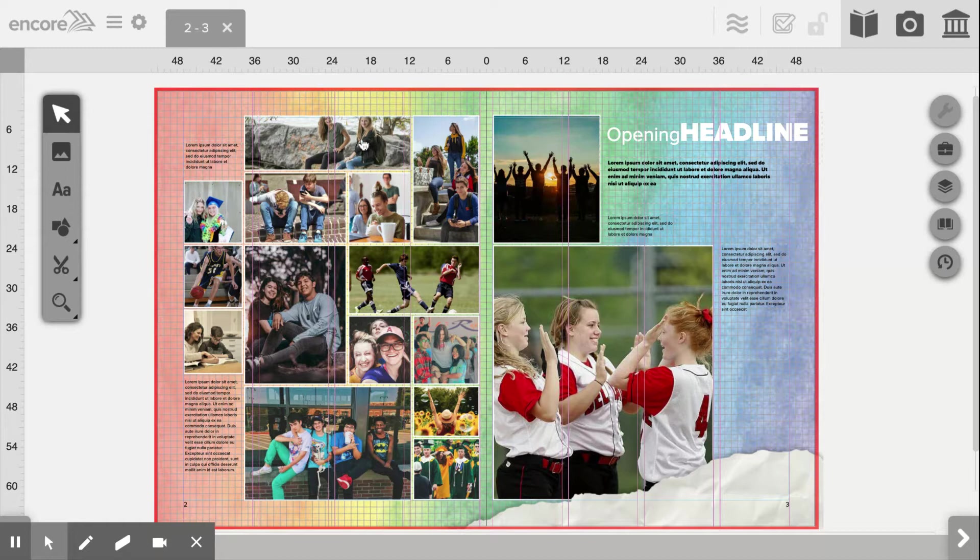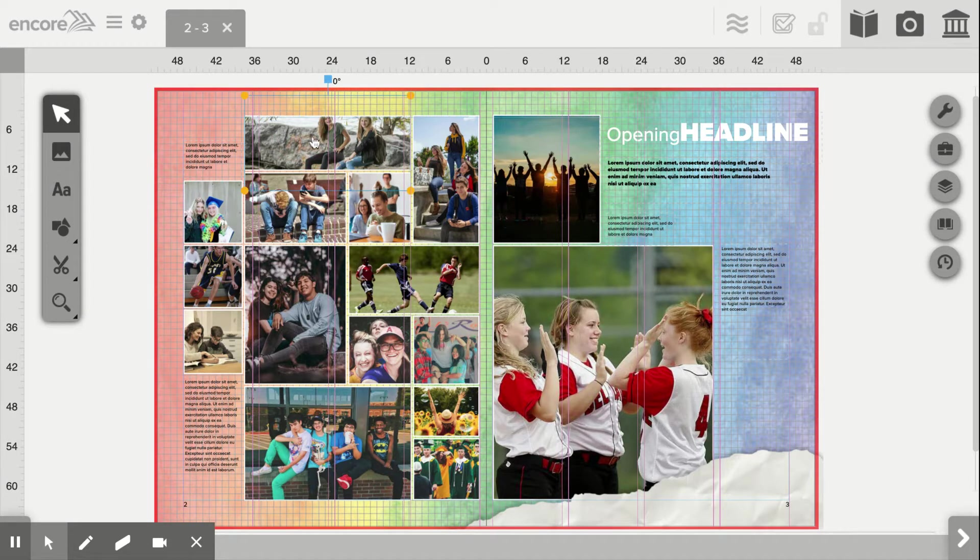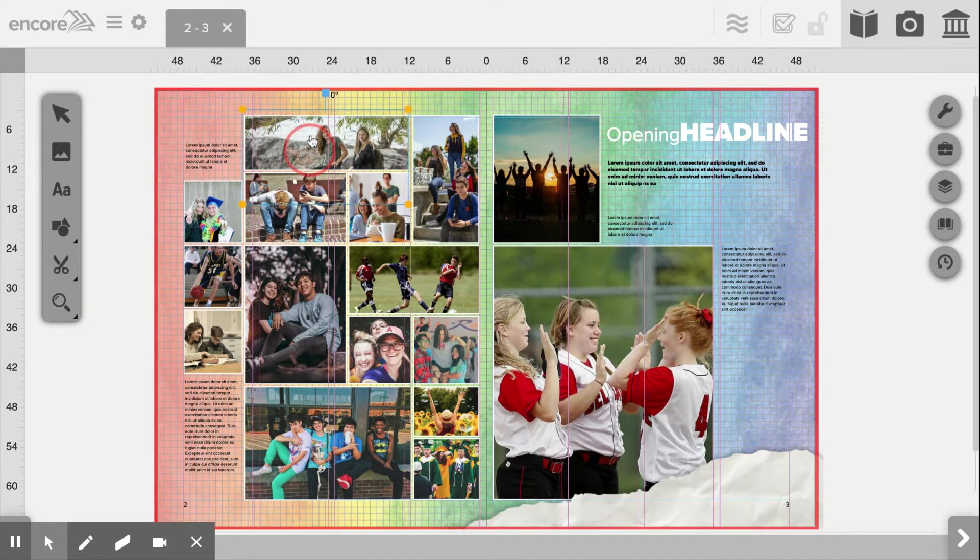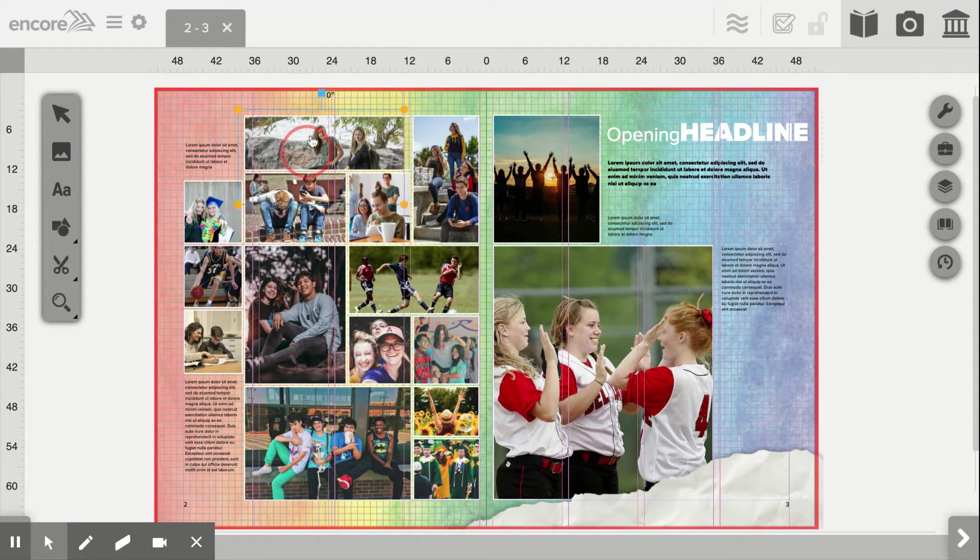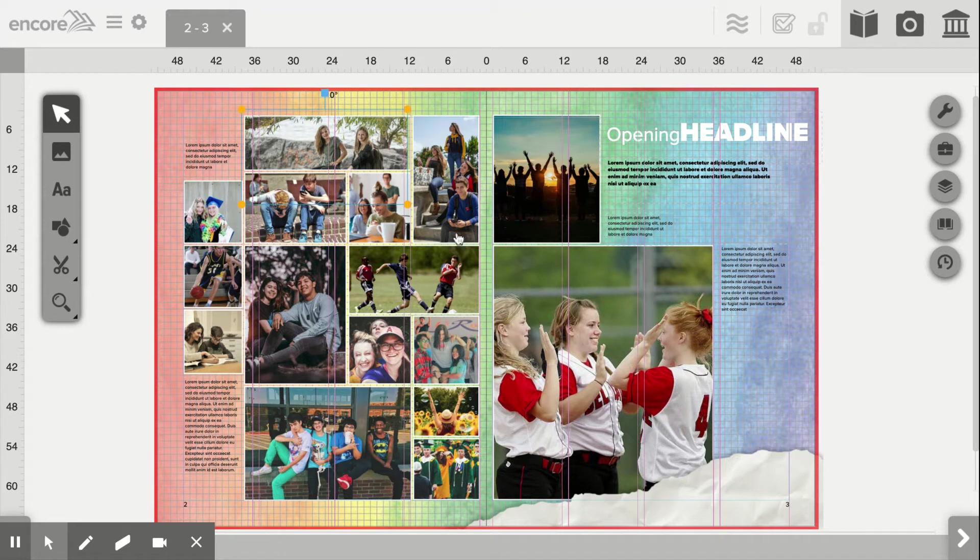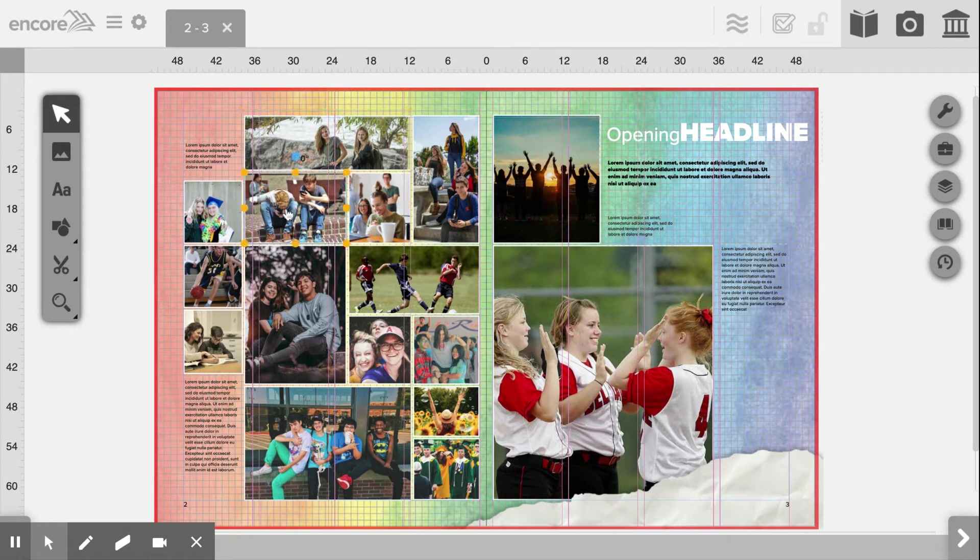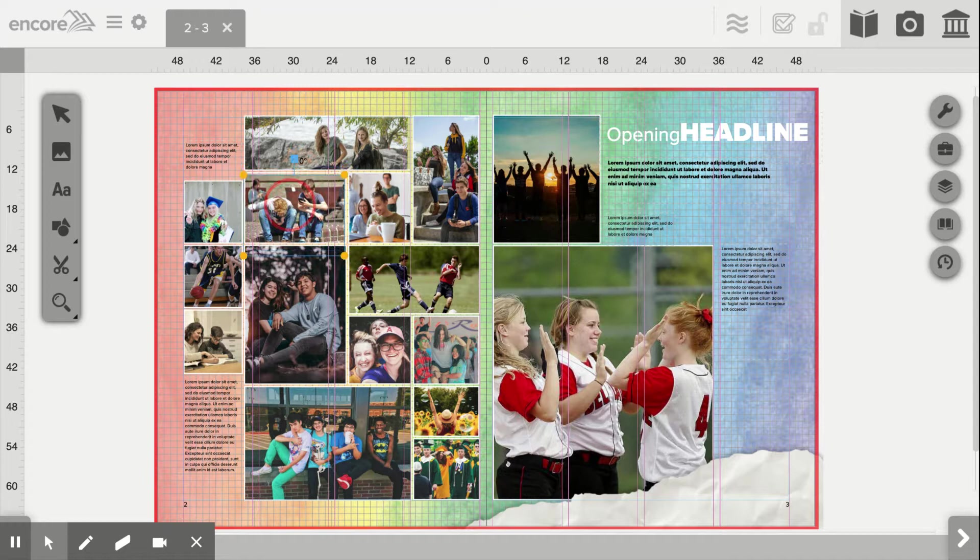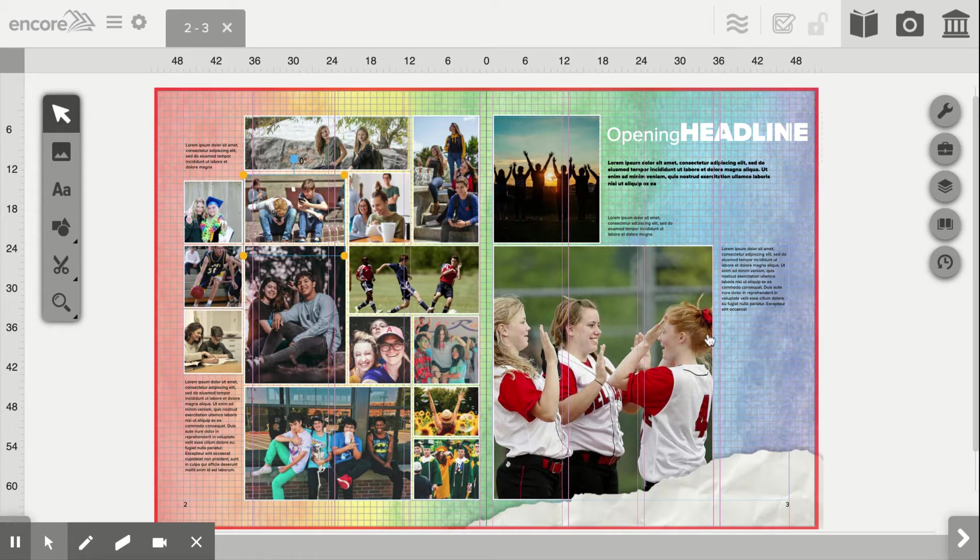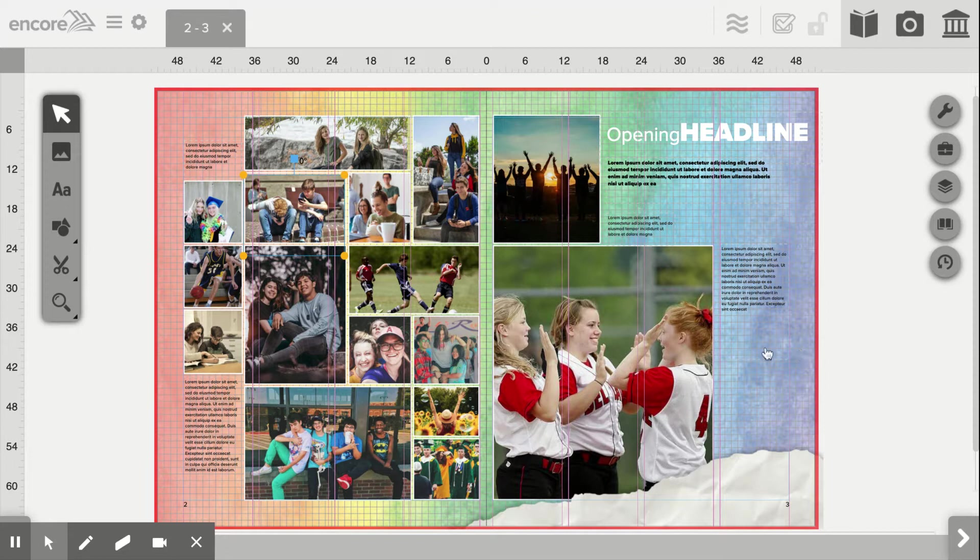To crop any of these photos, all you would do is just double click, and then you can click and drag. I'll crop a couple of them real quick just to show how it works. We don't want to cut anybody's heads off if we can help it.